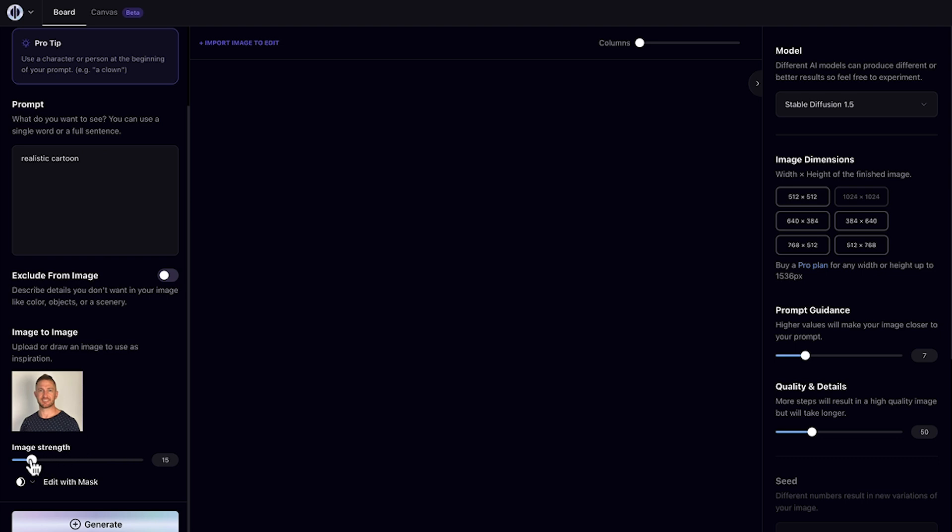And then down the bottom is the most important slider and that is image strength. So all the way to the left gives full creative control to the art generator and it will be very different from your input image. But more to the right, the result will be closer to your input image. So I'm going to stick with mid-60s for now. And then go ahead and tap generate.